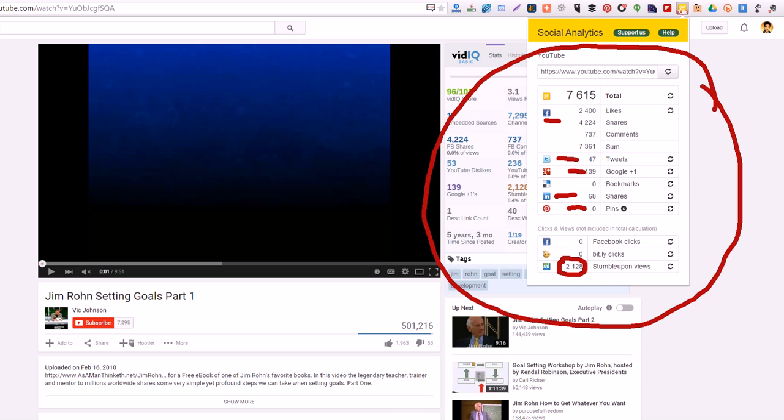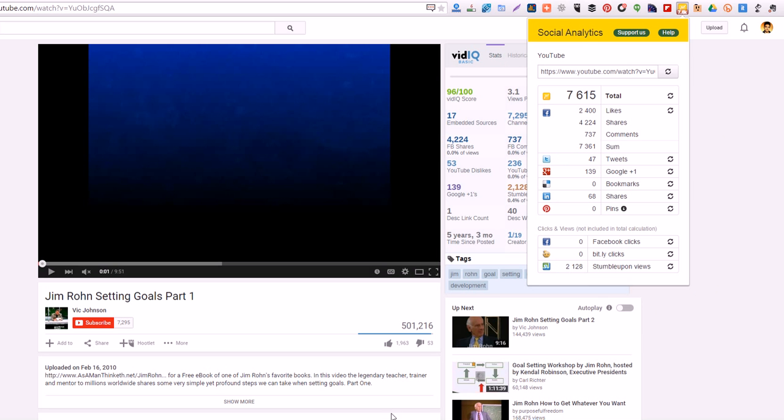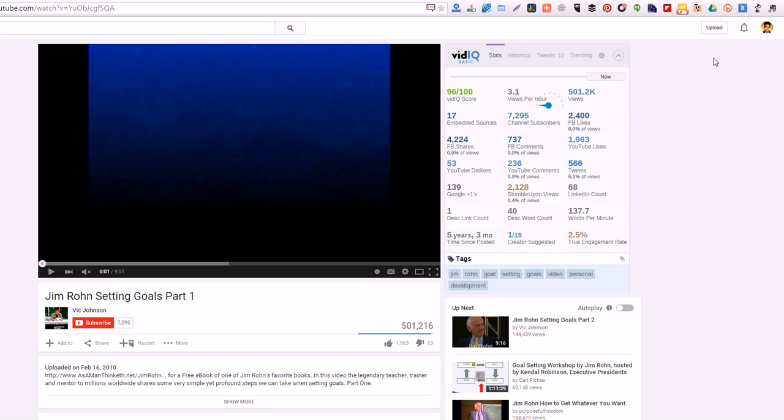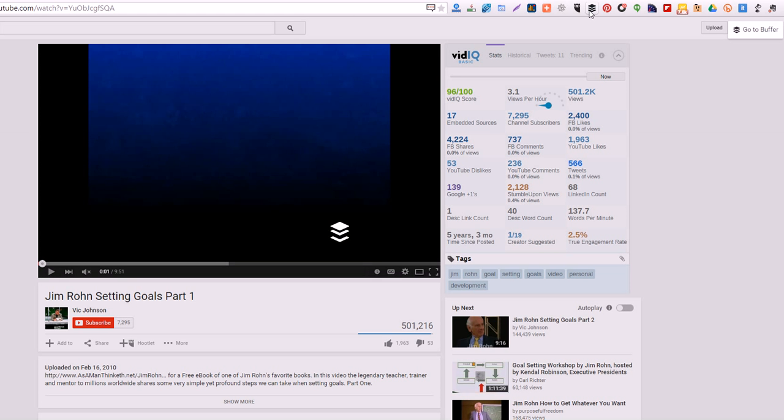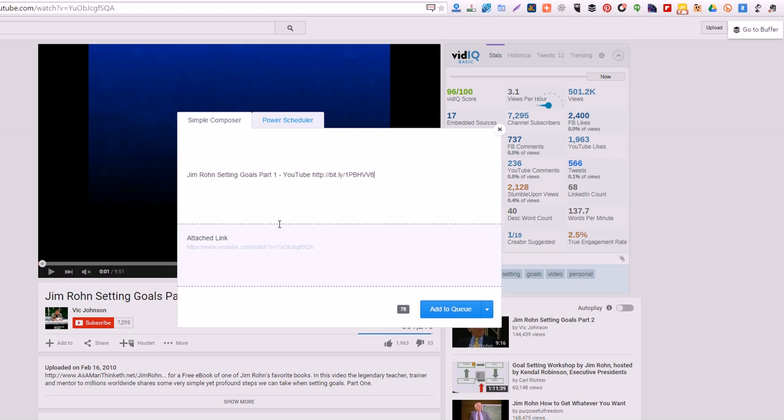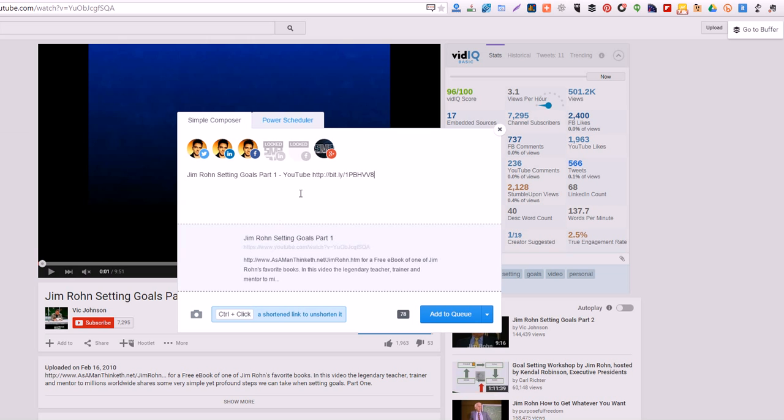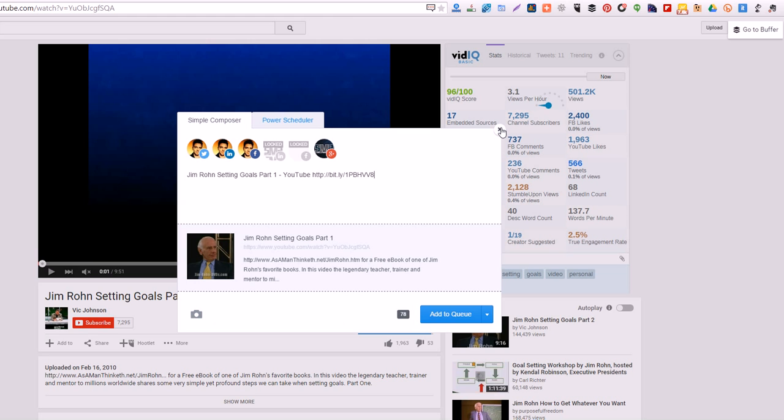Another one I like to use is Buffer. If you haven't used Buffer yet, you can actually share things using Buffer here and schedule it without having to share it right away. Maybe you want to share a YouTube video you like or share your own YouTube video and schedule it for later.